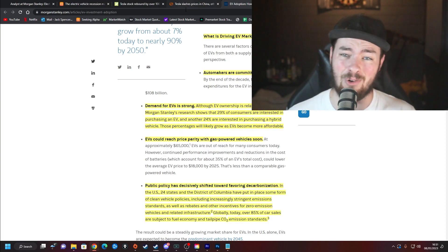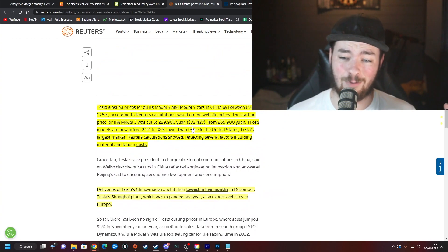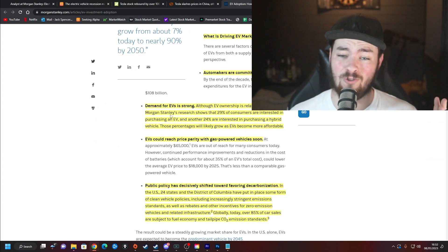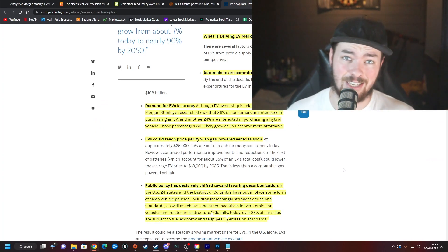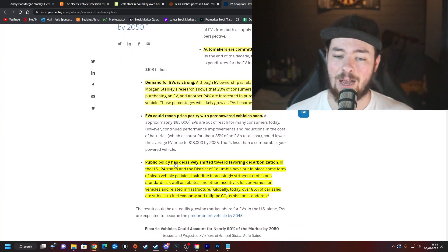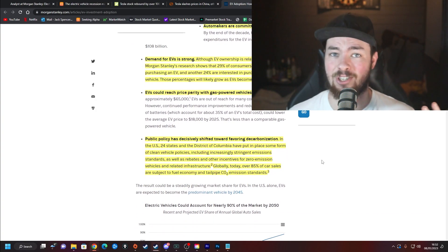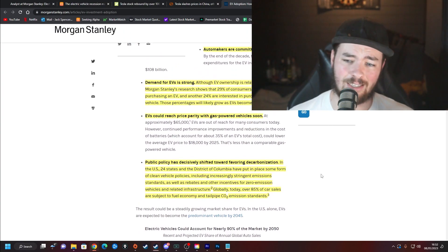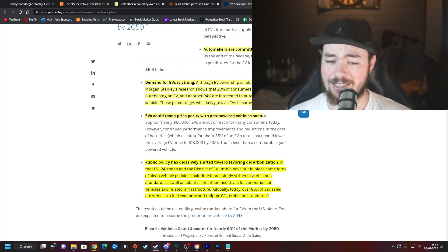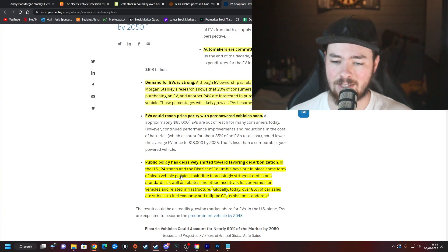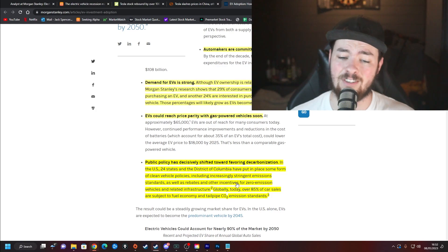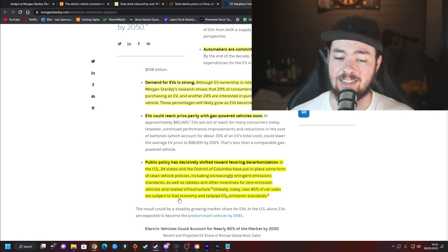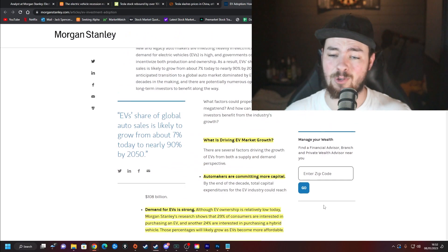EVs could reach price parity with gas-powered vehicles soon. At approximately $65,000 for the average EV, it's still a lot more than most people can afford. But if we look at Tesla's numbers in China now, they start at $33,000. We are already meeting that price parity where it's not necessarily going to be more expensive to purchase a nice EV than a nice car in general. Public policy has decisively shifted towards favoring decarbonization. You look at the Inflation Reduction Act and things along those lines. In the U.S., 24 states and the District of Columbia have put in place some form of clean vehicle policies, including increasingly stringent emission standards as well as rebates and other incentives for zero-emission vehicles and related infrastructure. Globally today, over 85% of car sales are subject to fuel economy and tailpipe CO2 emission standards.